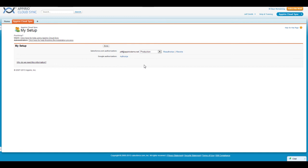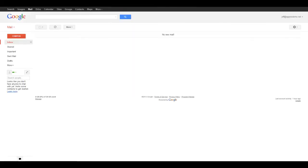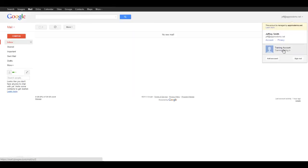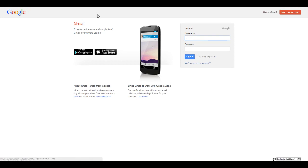Next, we need to connect your Google Apps account to the Appirio Cloud Sync application. Before continuing, make sure you're logged out of all Google Apps and Gmail accounts to ensure that only the correct account is connected.